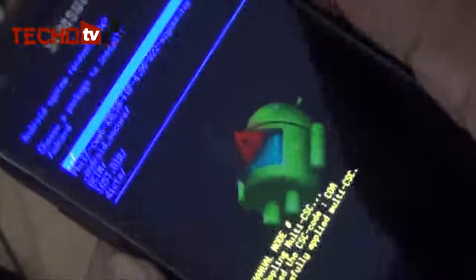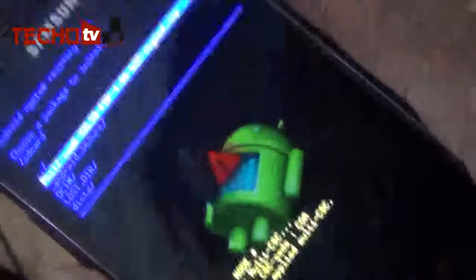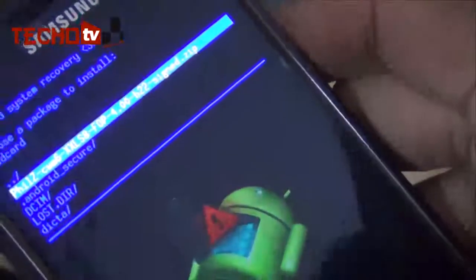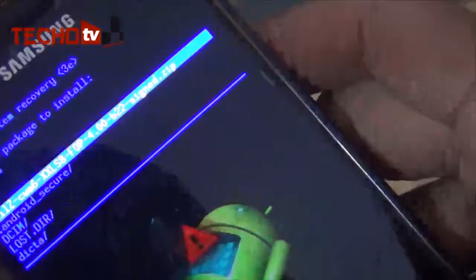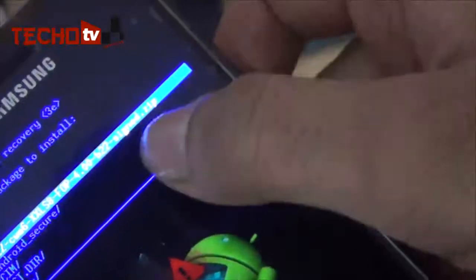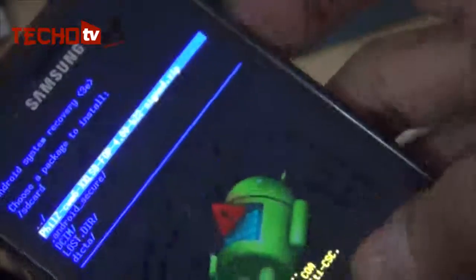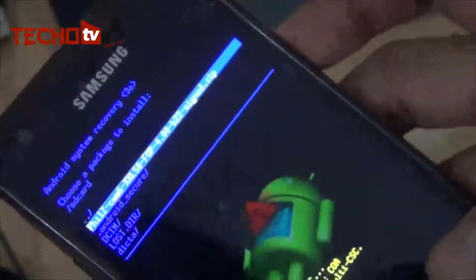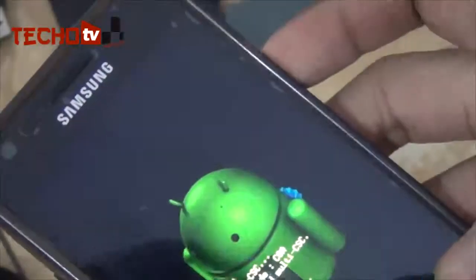As you can see, this is the package I am talking about — it's the file CWM6 XXLS8 signed zip. This particular package is the rooting package. Just by installing this package through recovery mode, we can get root access on our Galaxy S2 phone running XWLS8 firmware. As you can see, the rooting process has begun.